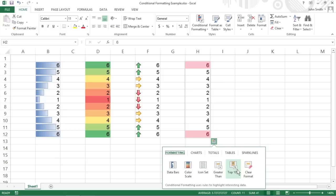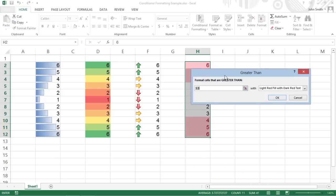Note that if you click the greater than button on the Quick Analysis palette, Excel displays a greater than dialog box where you specify the threshold value in the format cells that are greater than text box, as well as select the color of the formatting for all the cells above that threshold in the drop-down list to its right.